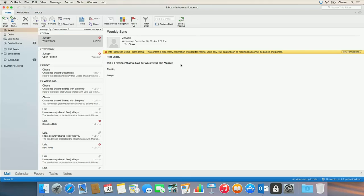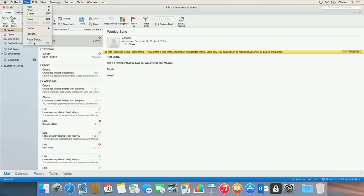I'll click File and notice that the print option is unavailable. RMS functionality will be available in the next version of Office for Mac, which is expected to be released in 2015.